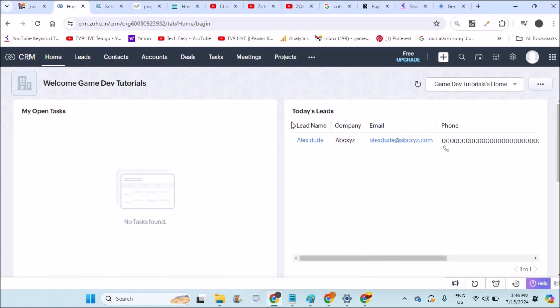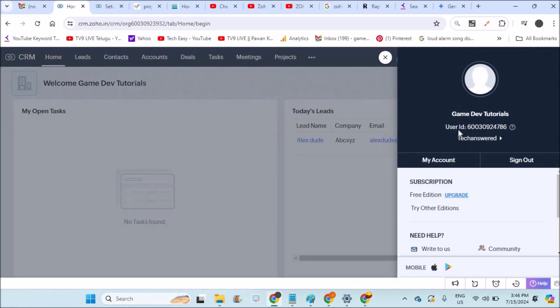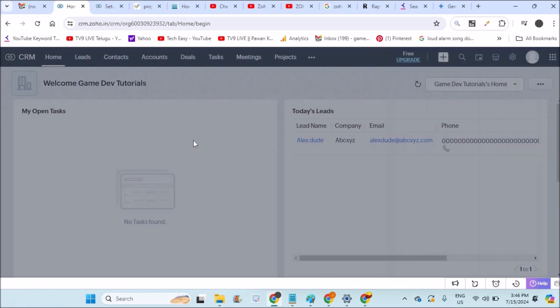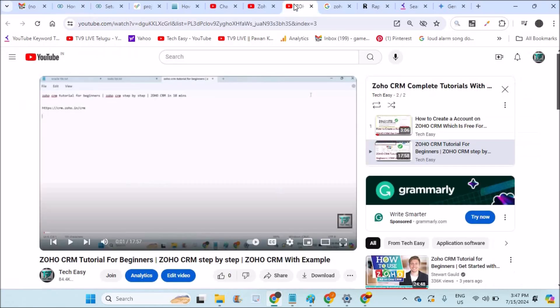Currently this login is my super admin, means this is my account. If I want to create another account for my business development manager, I need to create a user account to assign the tasks here for that particular people.